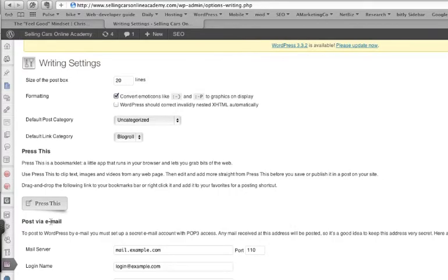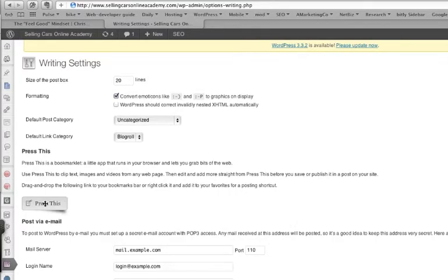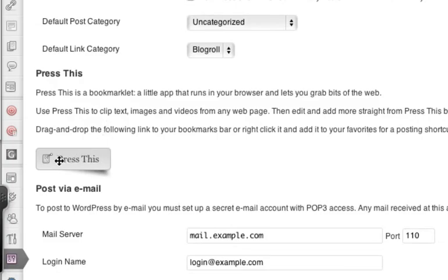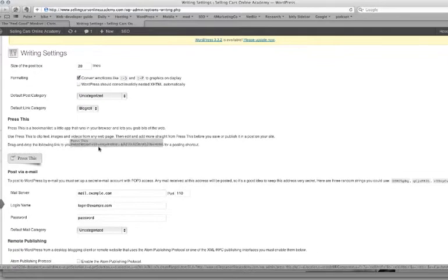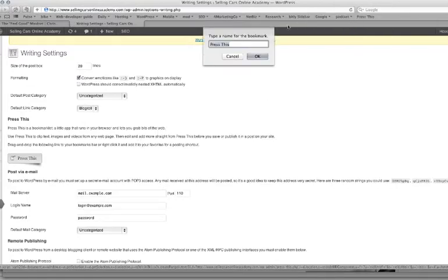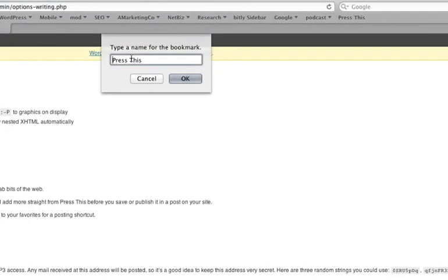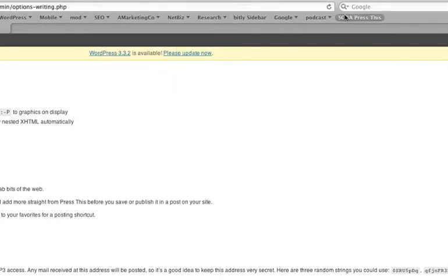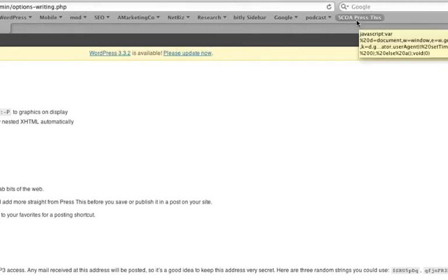What we're focusing on right now is this Press This. You'll notice this tab when I hover over it, it gives me the X or the crosshairs. What that's telling me is I can actually drag that and drop it at the top of my bookmarks. I'm going to call this Selling Cars Online Academy Press This. I'll hit okay. And you'll notice now I have this tab.